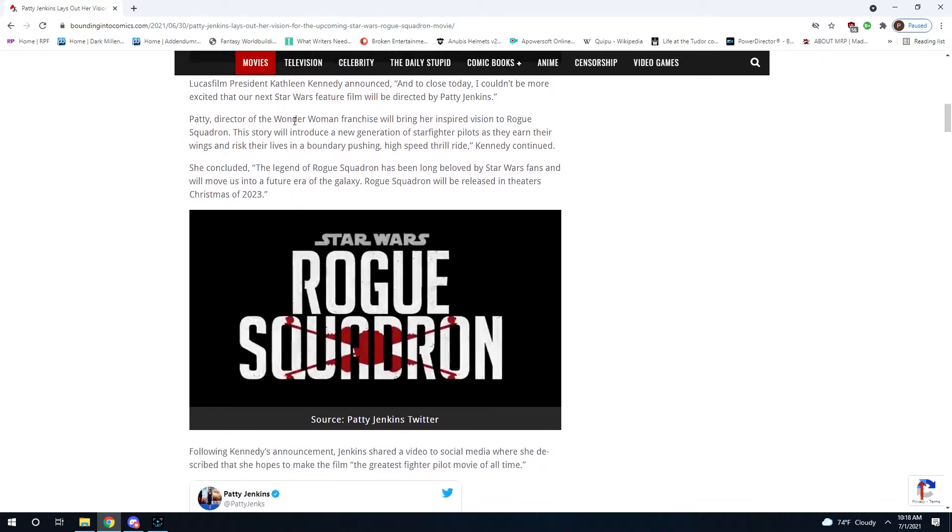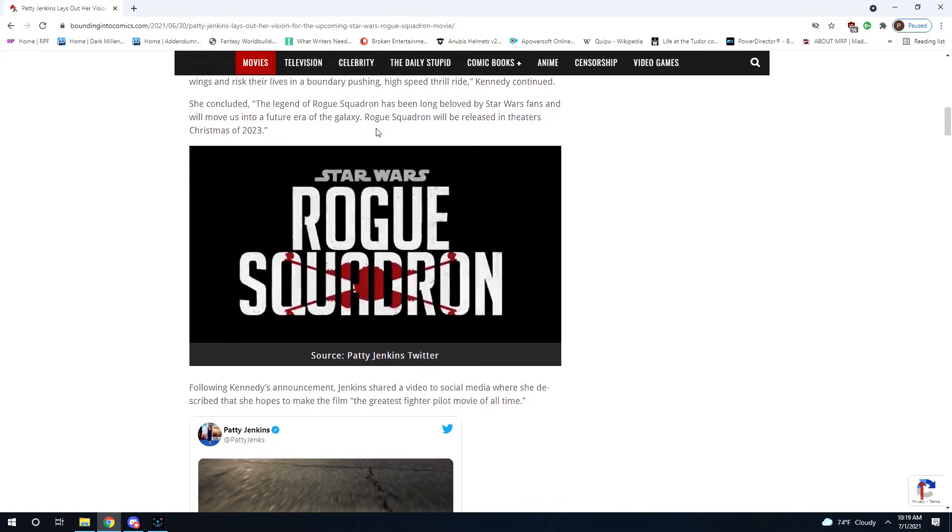"Patty, director of the Wonder Woman franchise, will bring her inspired vision to Rogue Squadron. This story will introduce a new generation of starfighter pilots as they earn their wings and risk their lives in a boundary-pushing high-speed thrill ride. The legend of Rogue Squadron has long been beloved by Star Wars fans and will move us into a future era of the Galaxy."